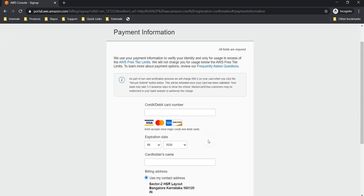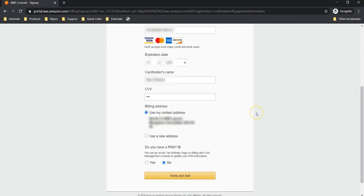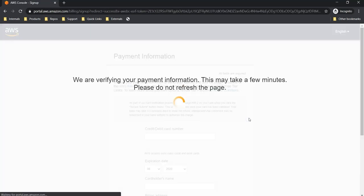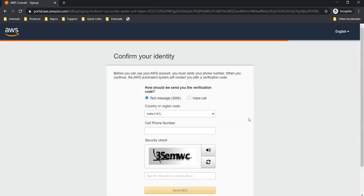Here you need to provide your credit or debit card information to proceed. Provide your card information and PAN card details if necessary, then click verify and add. They are going to validate your card by deducting 2 rupees in Indian currency — or the equivalent in other countries' local currency. Provide your OTP and submit. It is verifying payment information and if valid, takes you to the next page.